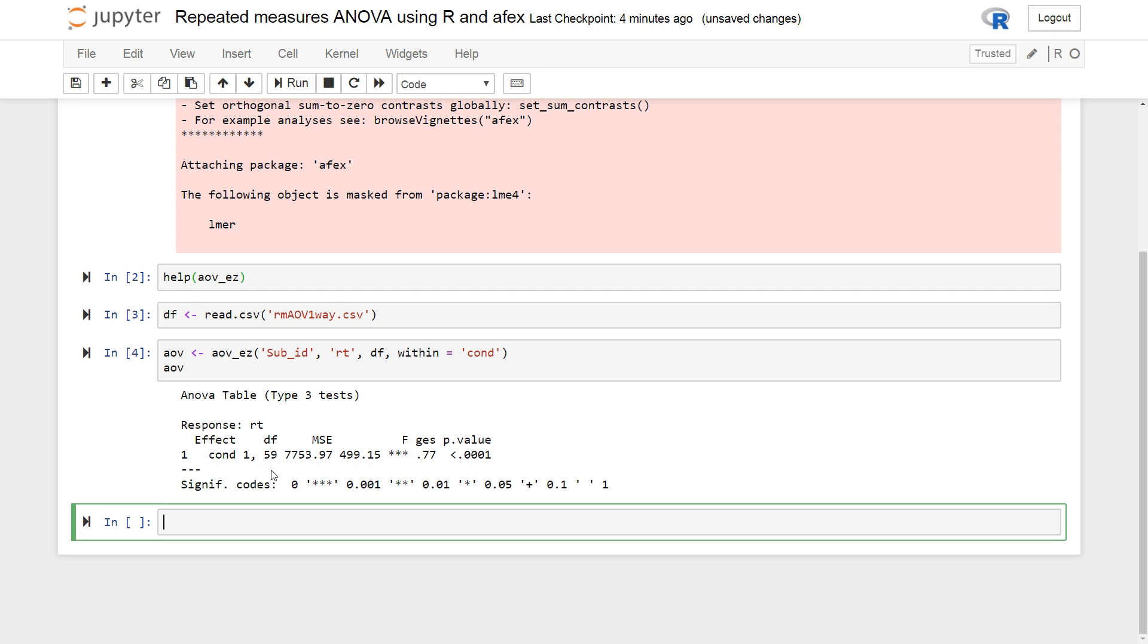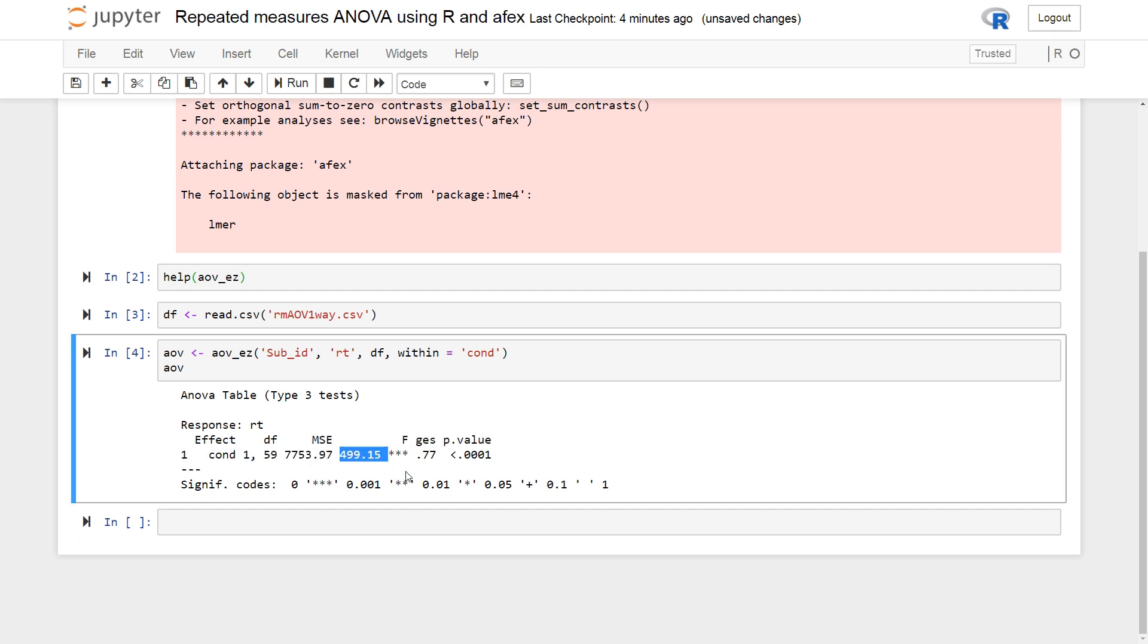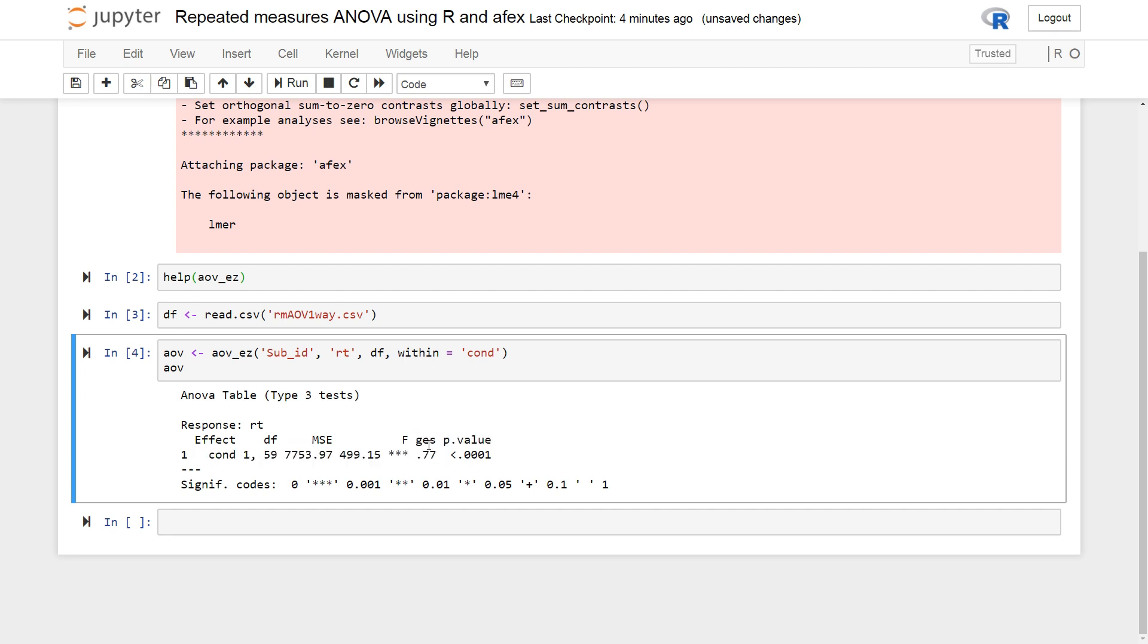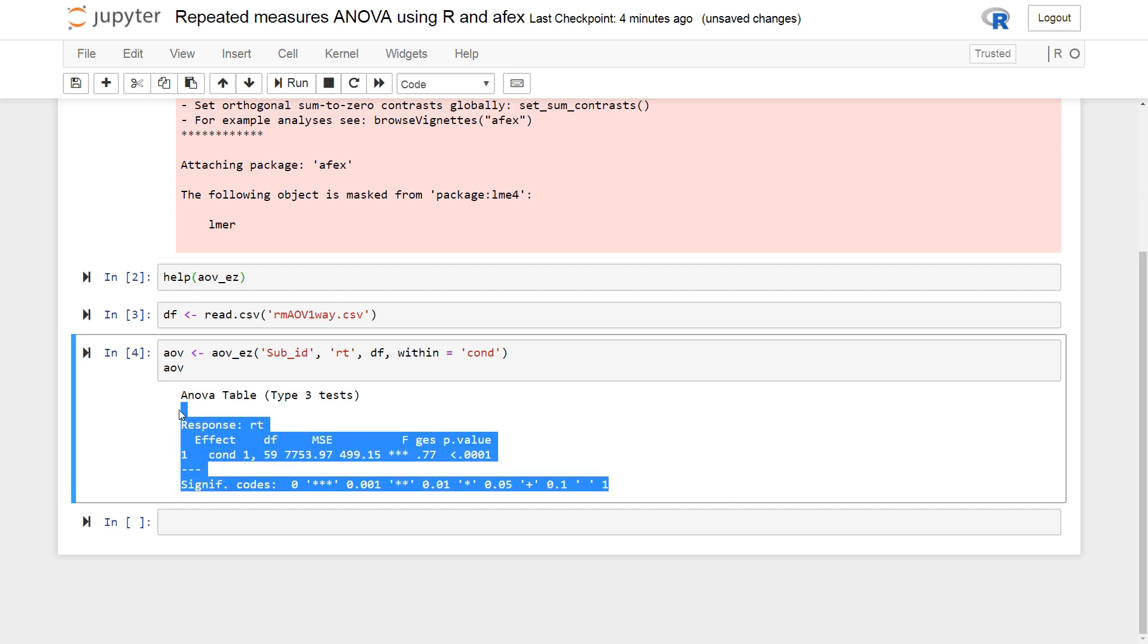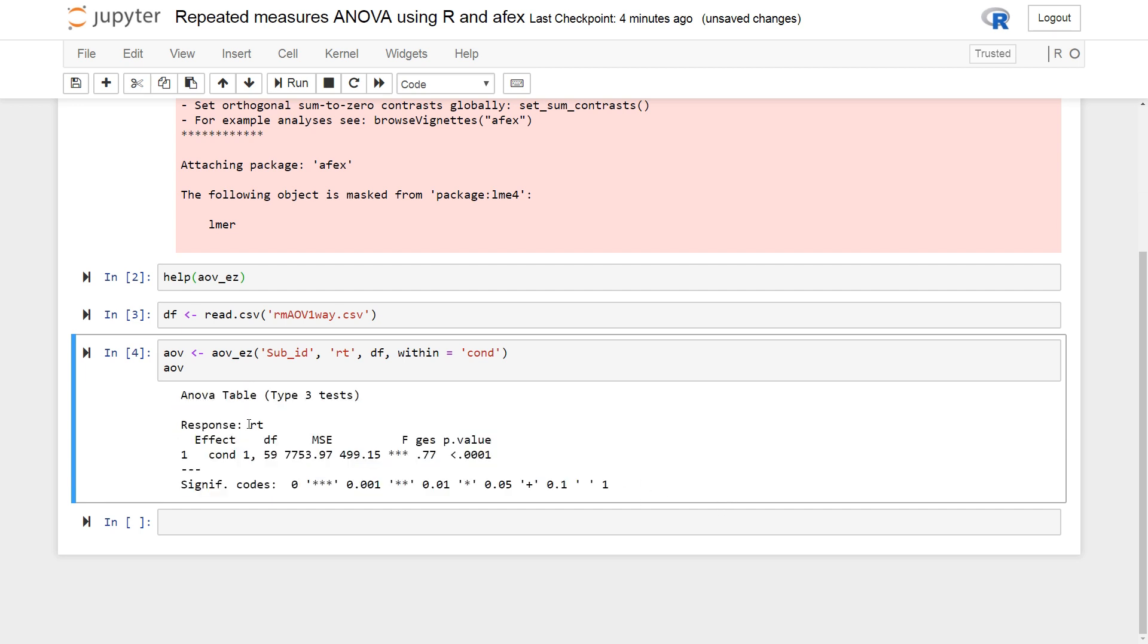The effect. And we also get the mean square error. Get the F value. We get an effect size. And the general eta squared is the default. And we get the P value. So, you see, the ANOVA table that you get from AOV EZ from the R package AFX gives us a little bit more information. And if you are publishing in psychology journals, you need to have the mean square error typically, and effect size also.